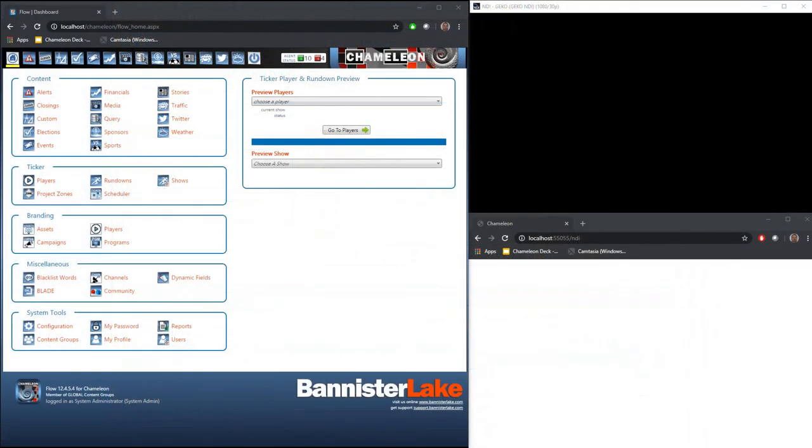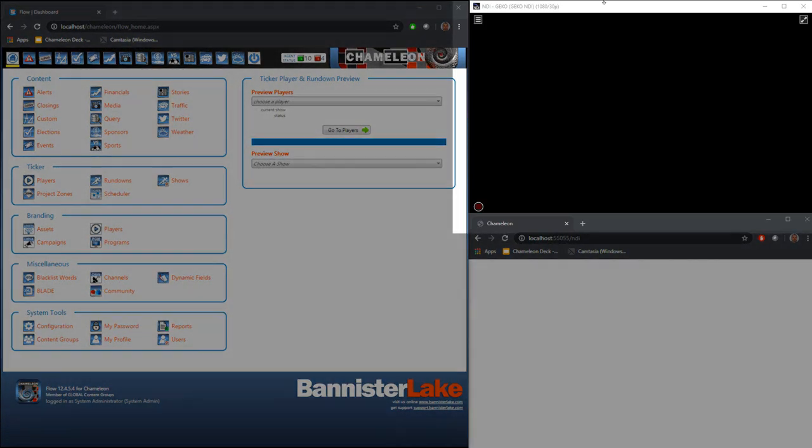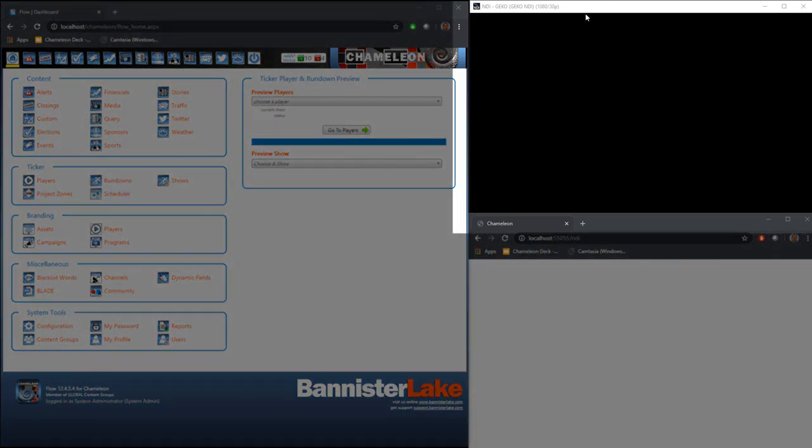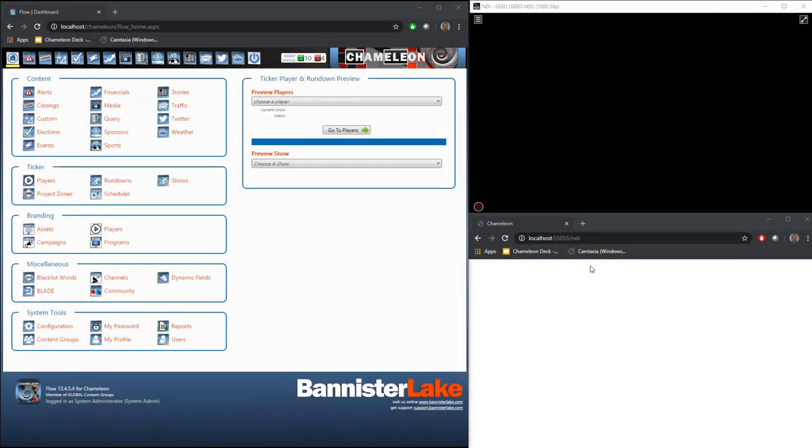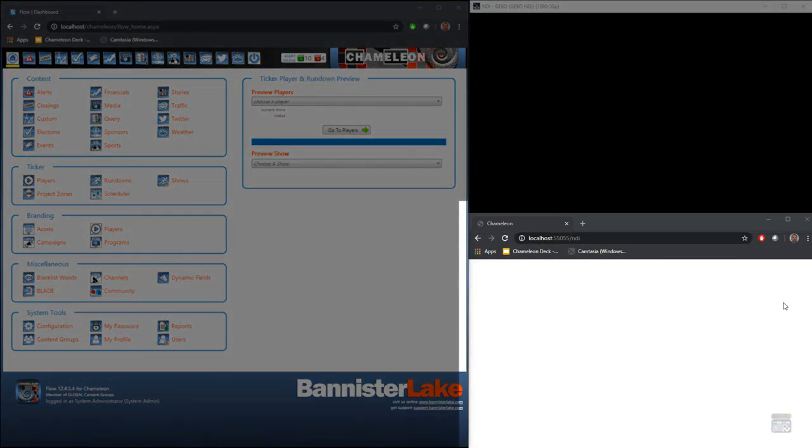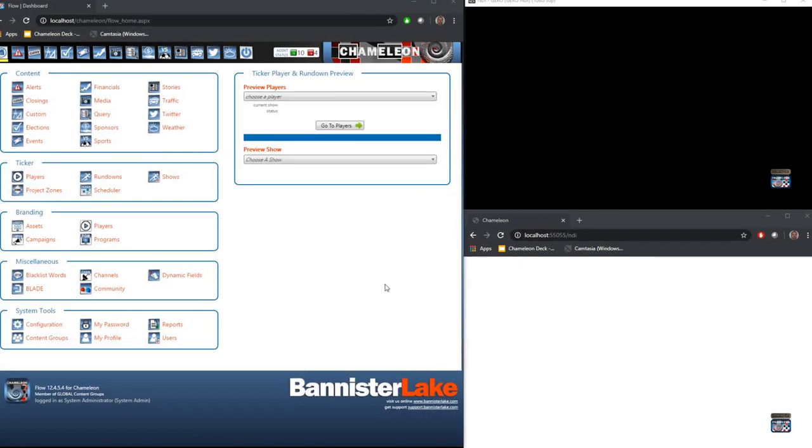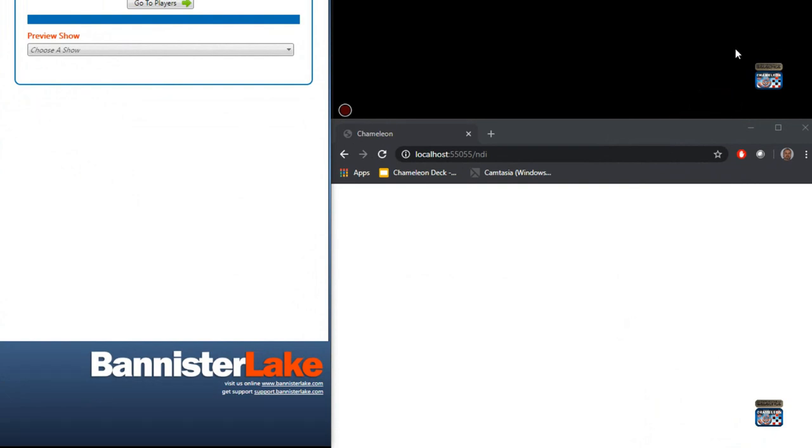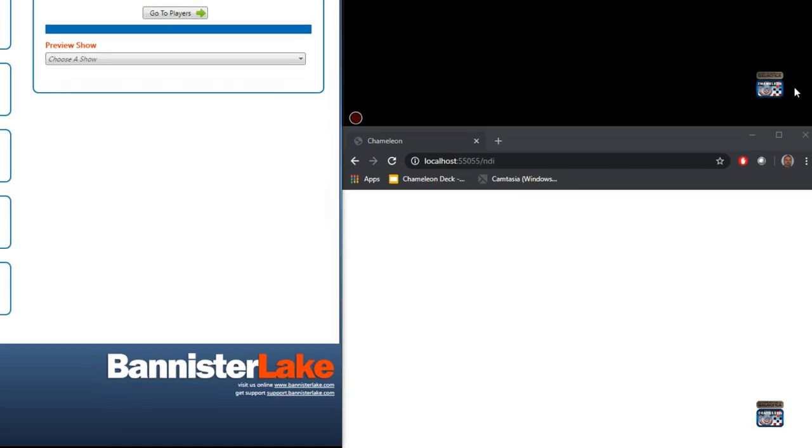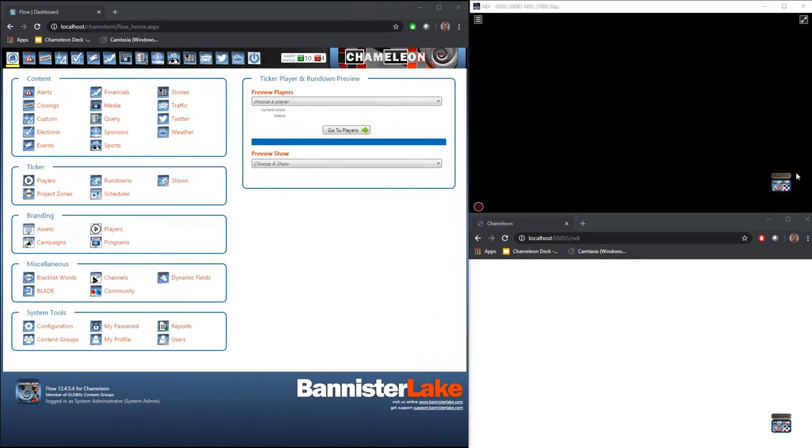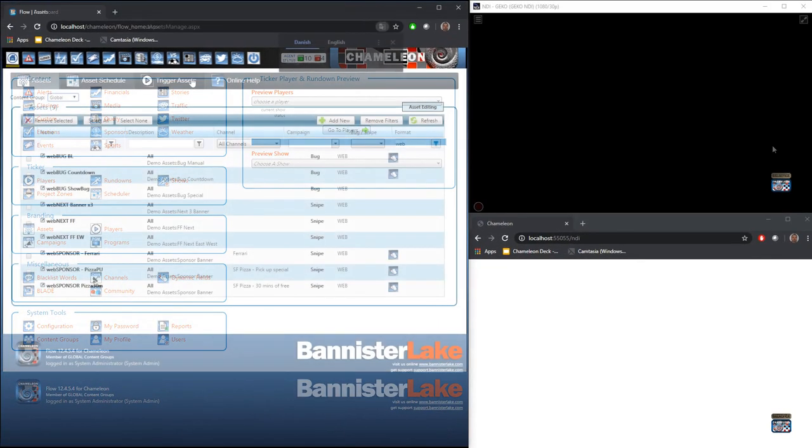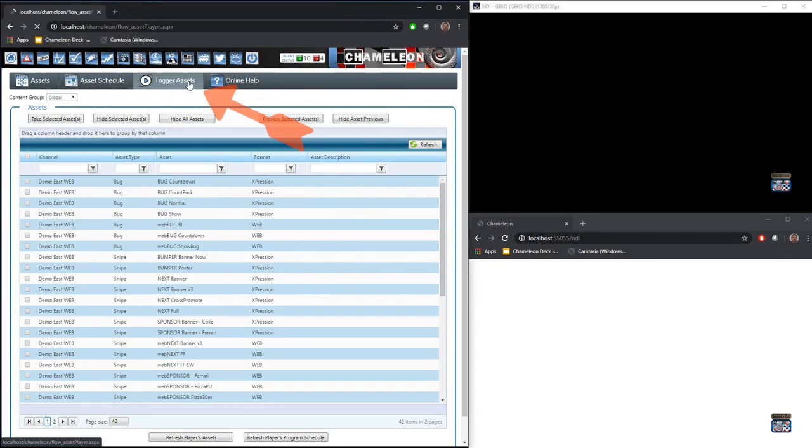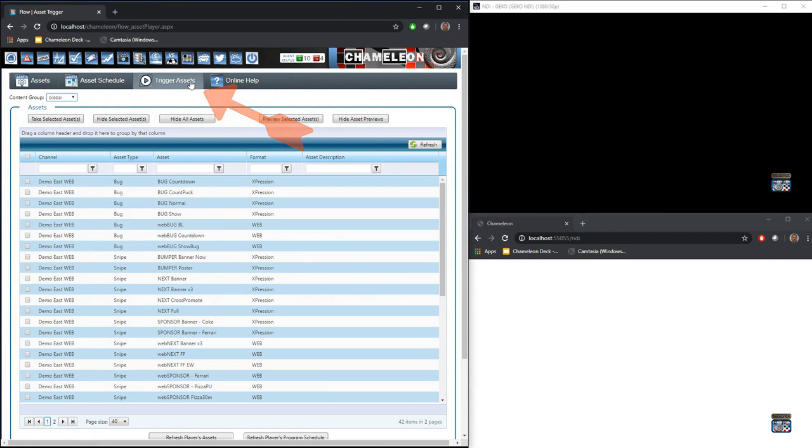Once we have our assets created, Chameleon provides us a number of ways in which we can trigger our assets. On my output at the top right, I have NDI output. Down at the bottom, I have an example of HTML5. Here what you can see is the asset that we added to our schedule appearing on air, complete with the Battlestar Galactica graphic to go with our bug.